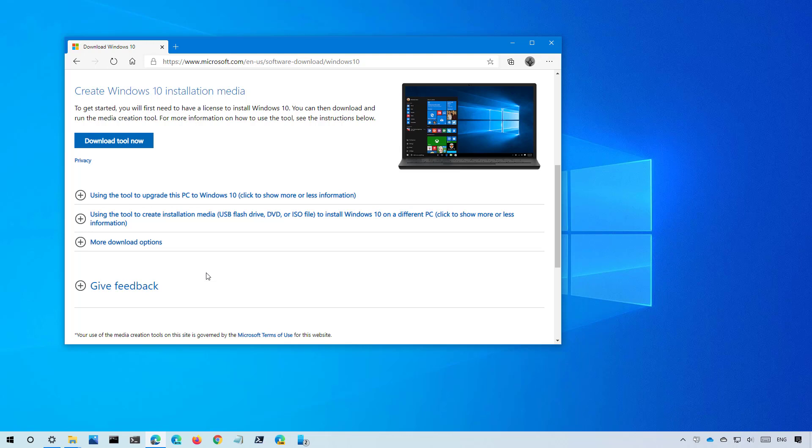You can check the video description below to find the link to the video with the steps to do a full backup and additional information such as a release date for this update and more. In this tutorial I'll be using the media creation tool to create a USB bootable media to install Windows 10 version 20H2.